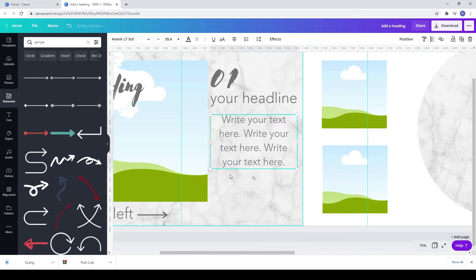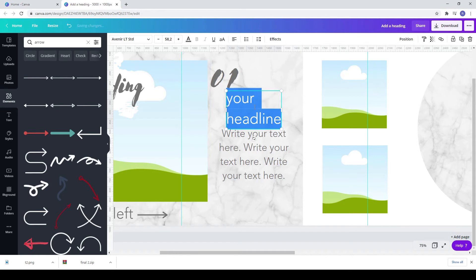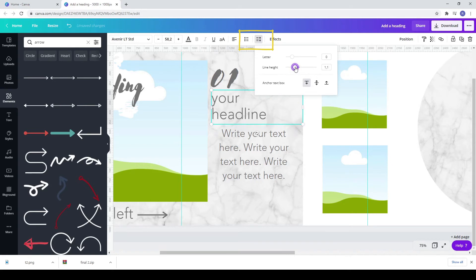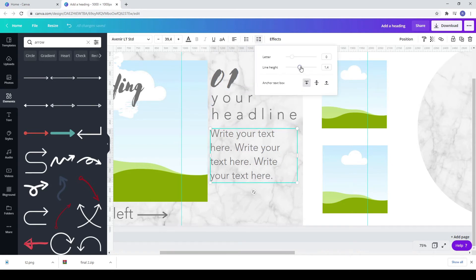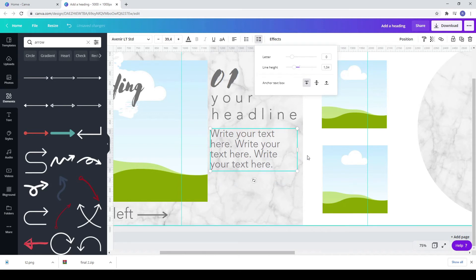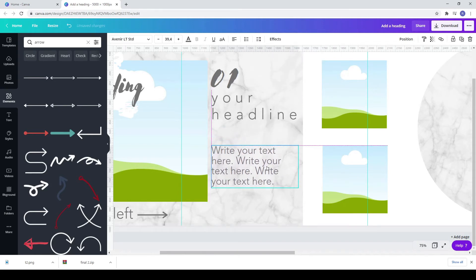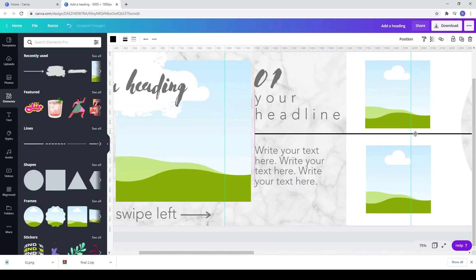Change the aspect of your headline. It should have two rows. Change letter spacing and line height. Add a line. Just press L on your keyboard.